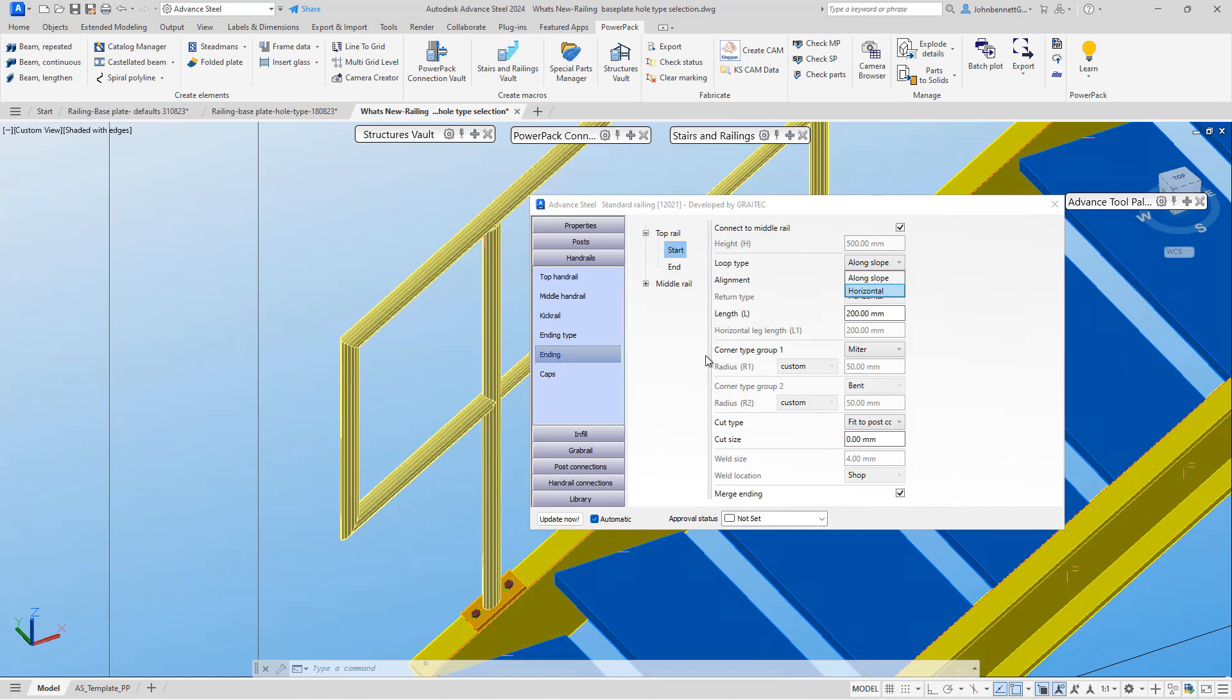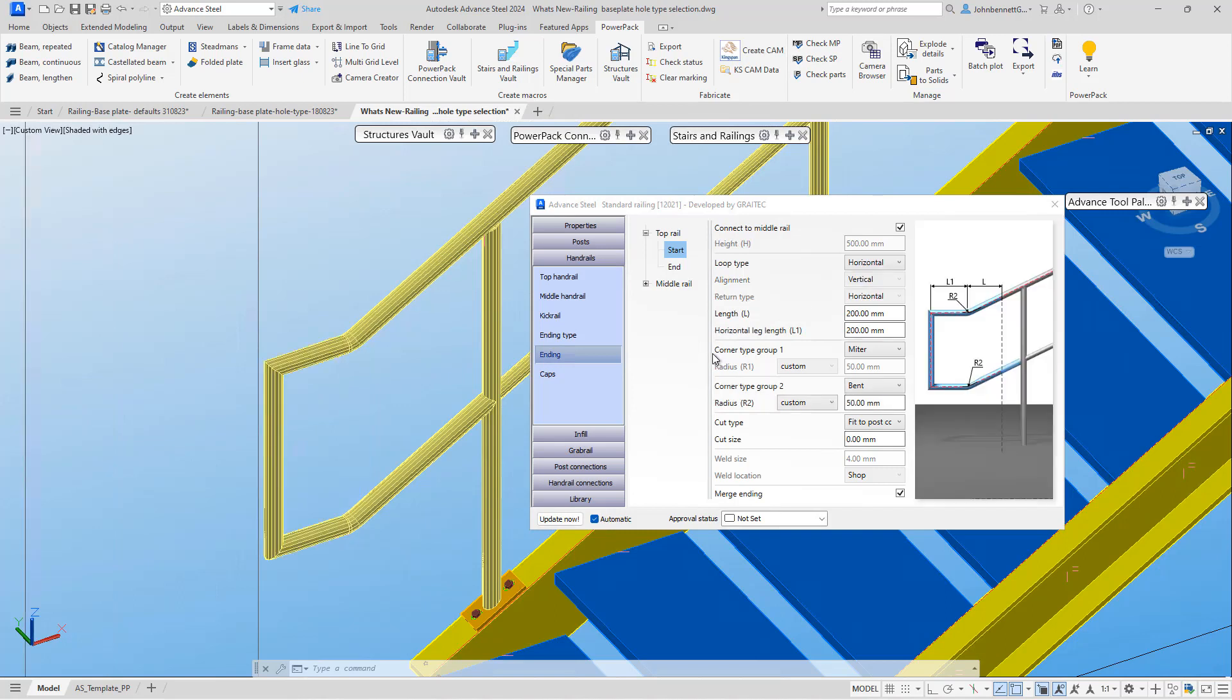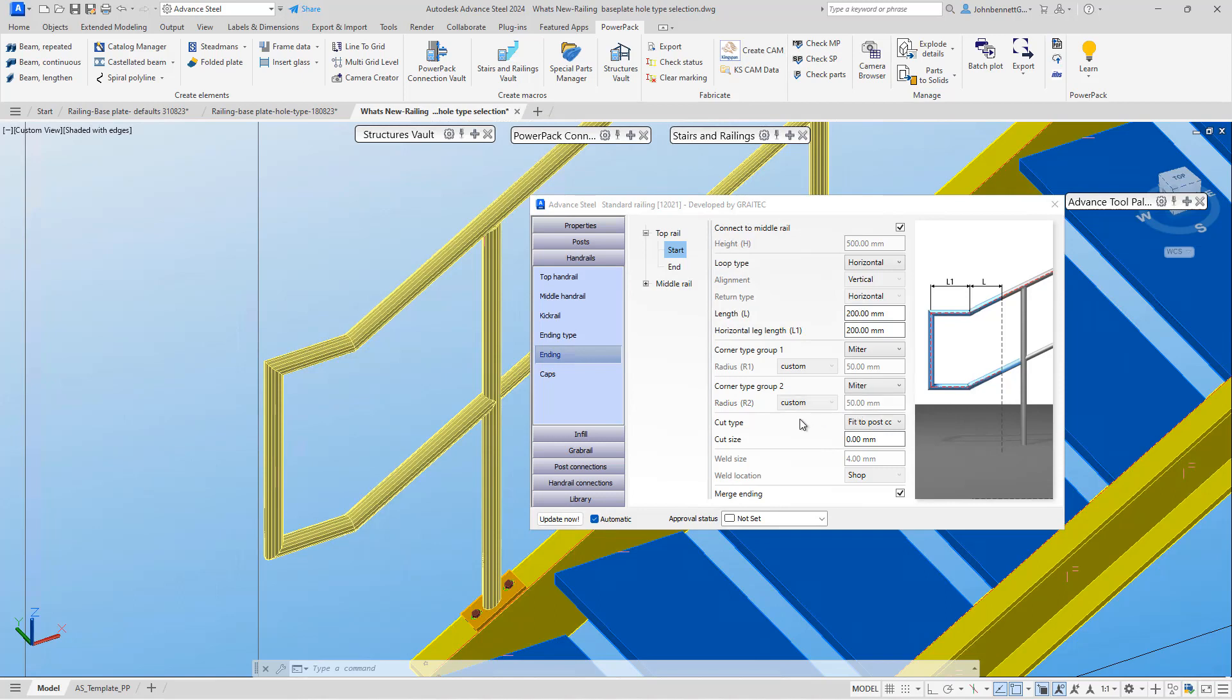If we go back up to the top and change the loop type to horizontal, we can now see the radius elements entered into the dialogue, and we can see bent and mitered now available within corner group two, which has become active. If we change that to miter, we'll see that those elements will change to be a mitered corner.